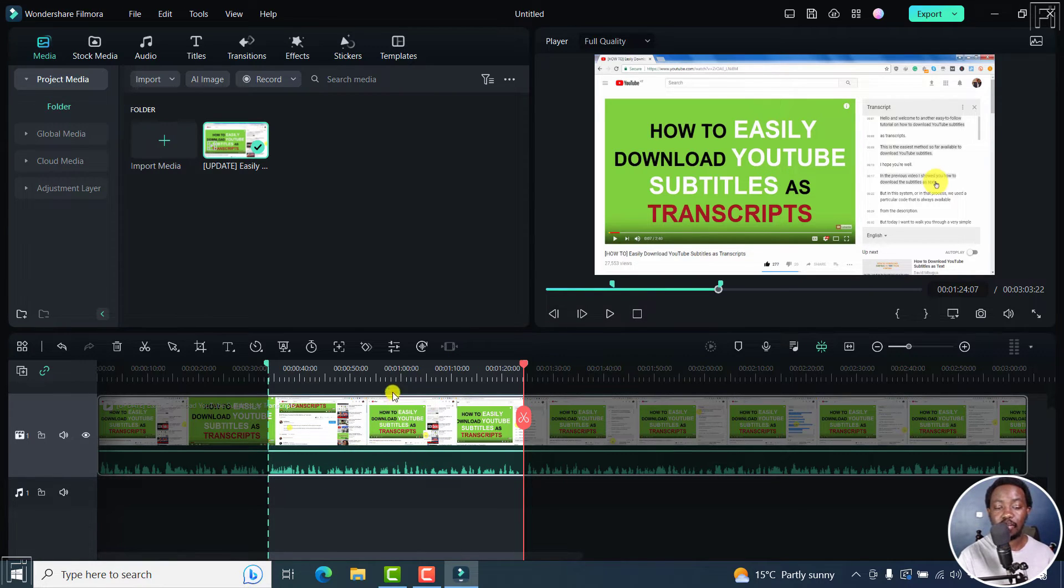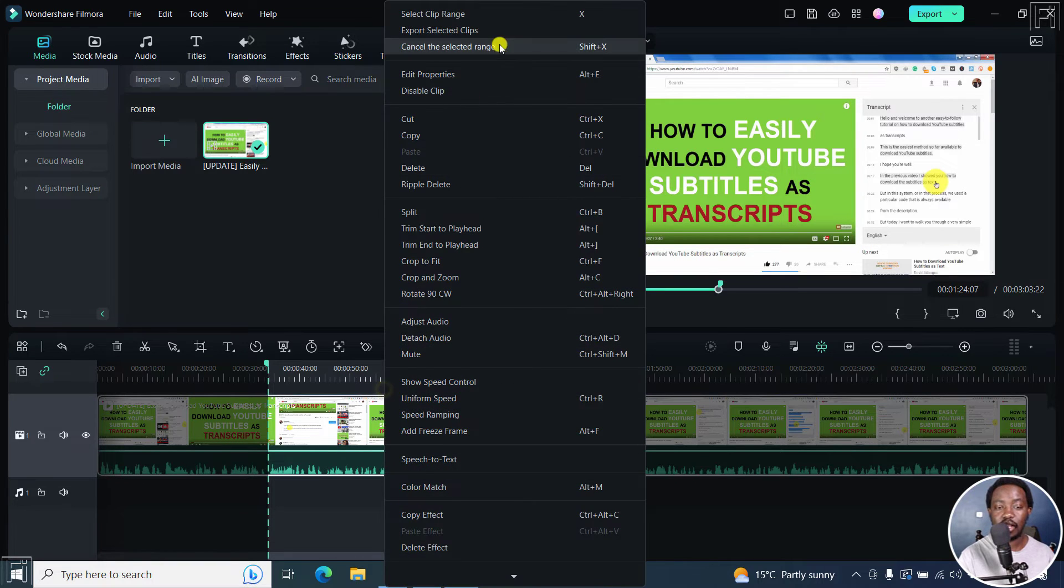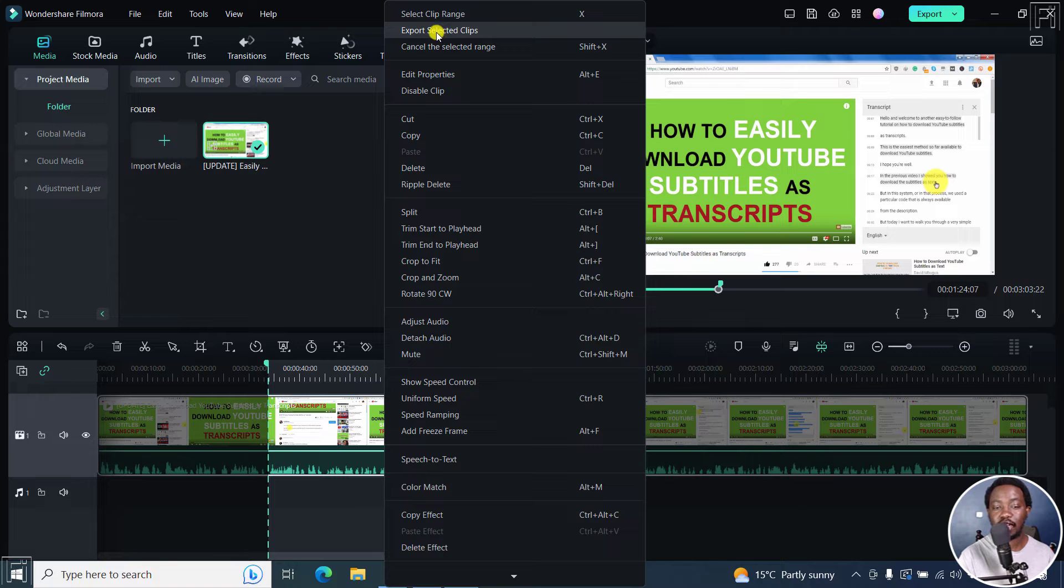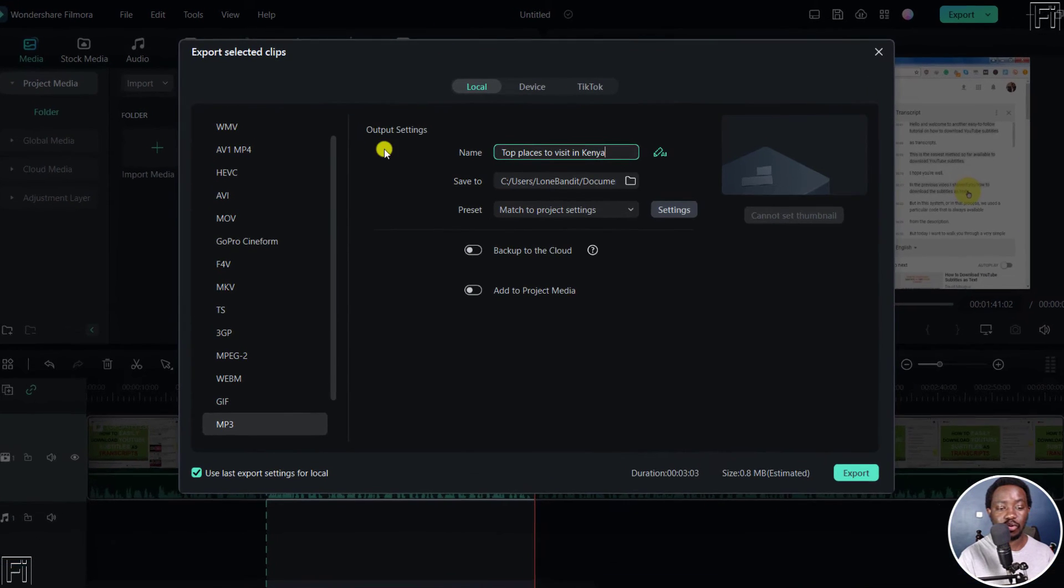Next up, I'm going to right click right inside this selection. And then click on export selected clips. Click on this. And once I do...